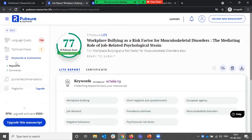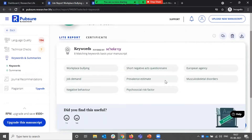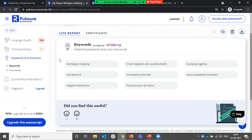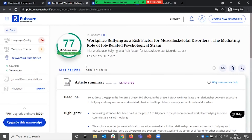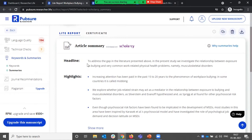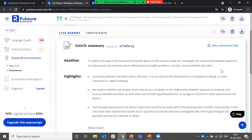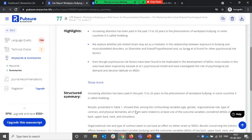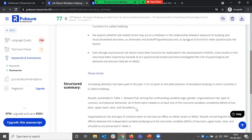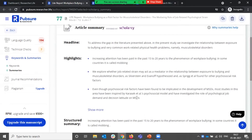The next thing is called the keyword and summary section, where our summarization tool basically extracts the key topics from within your paper and also provides summaries ranging from short 140-word summaries to much longer summaries, which can be used in your cover letter or while communicating your research externally.